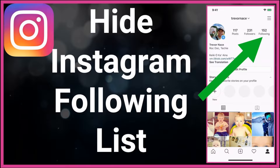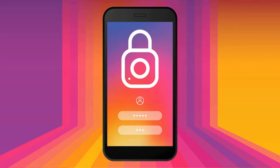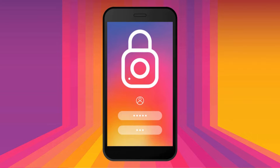Why would you want to hide your Instagram following or followers in the first place? Maybe you are not comfortable with showing who your followers are or who you are following. In such cases you may just need some privacy. This is pretty simple — let me go ahead and pull up my Android device to show you how exactly this is done.